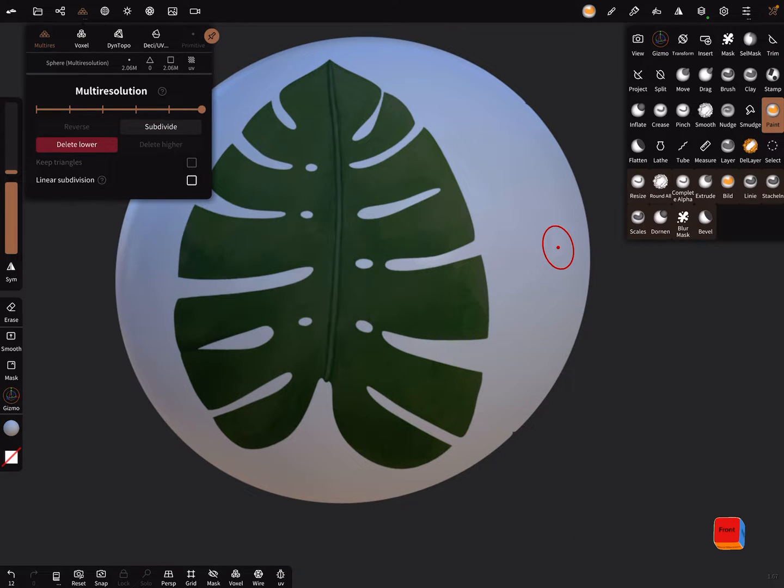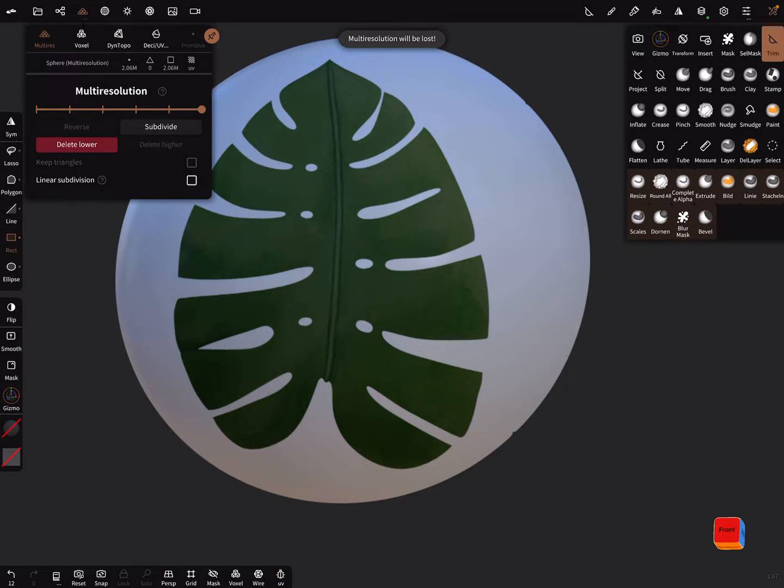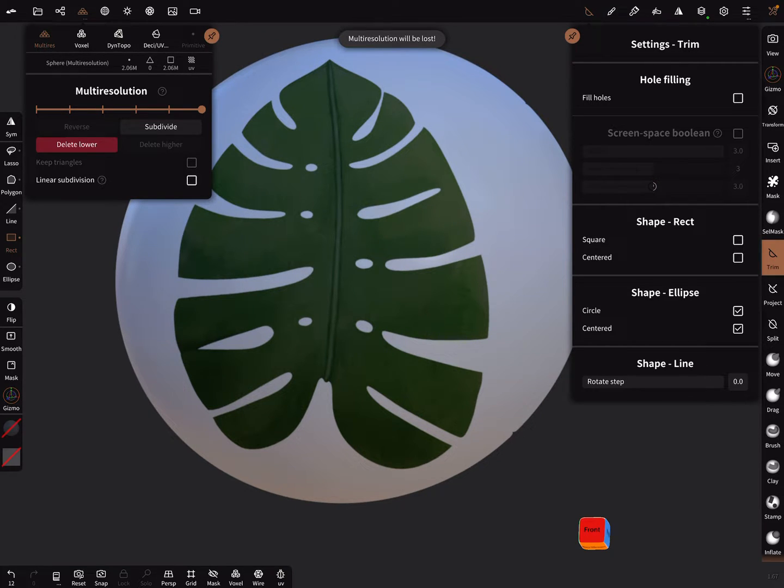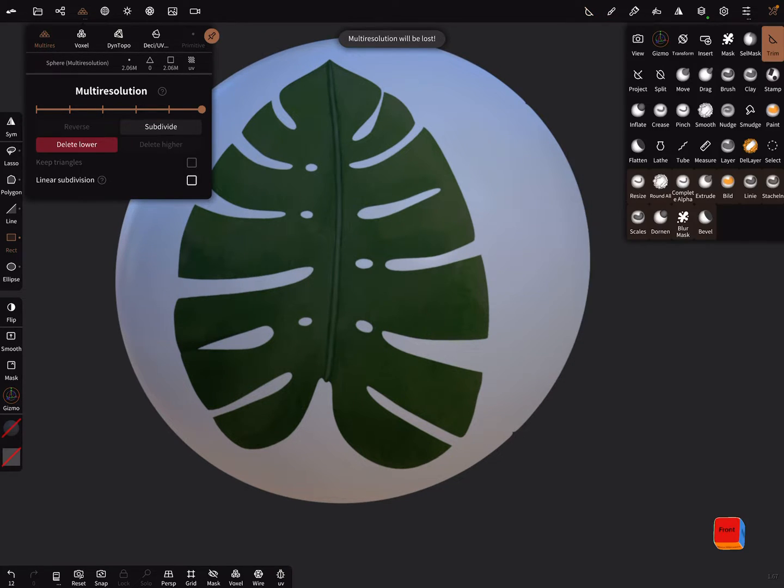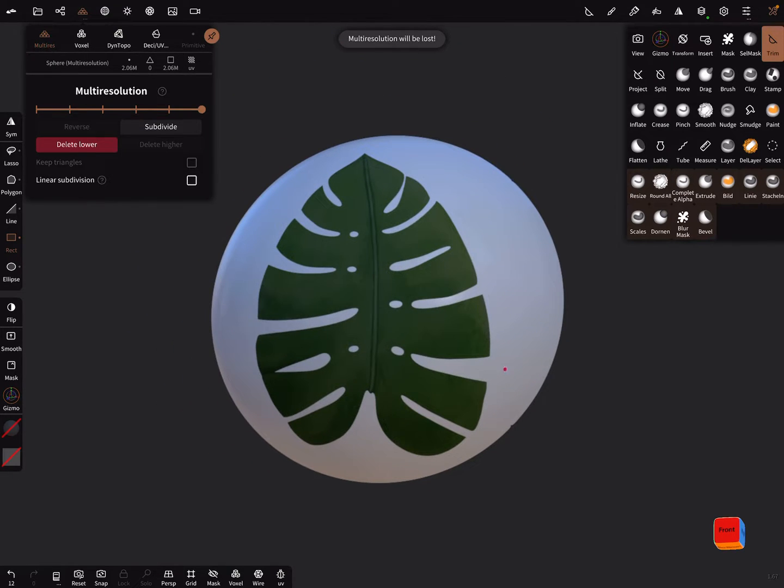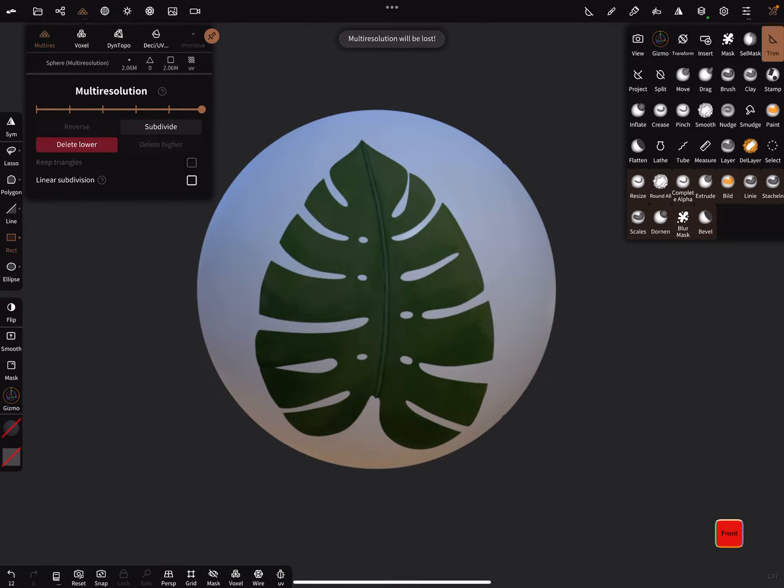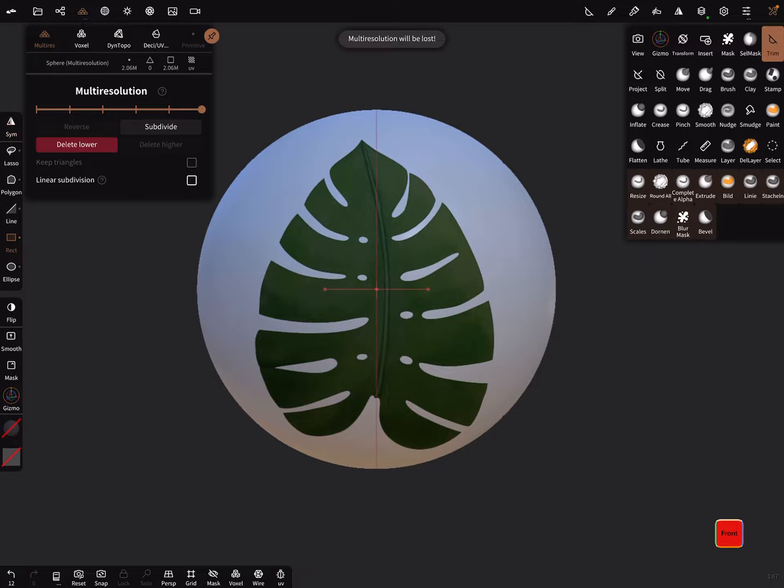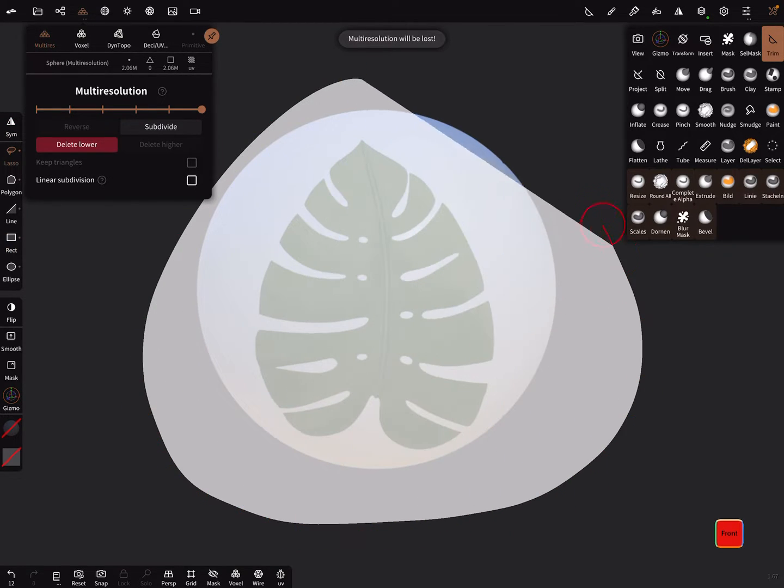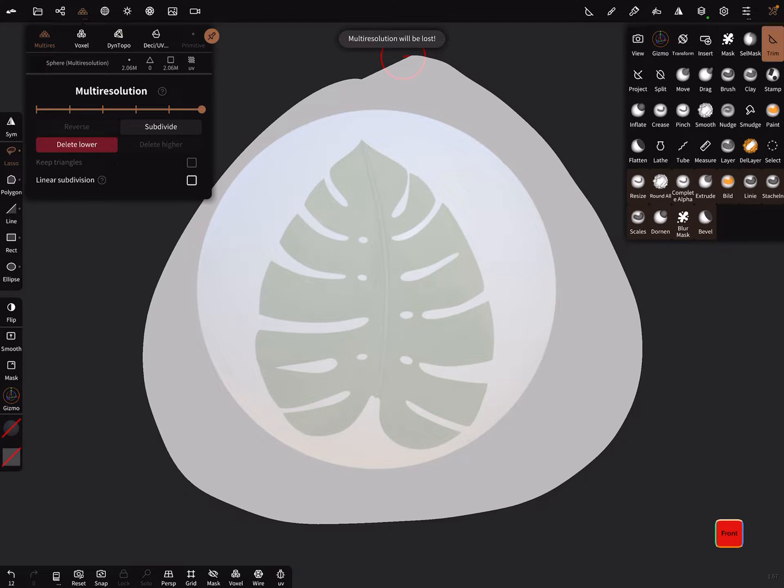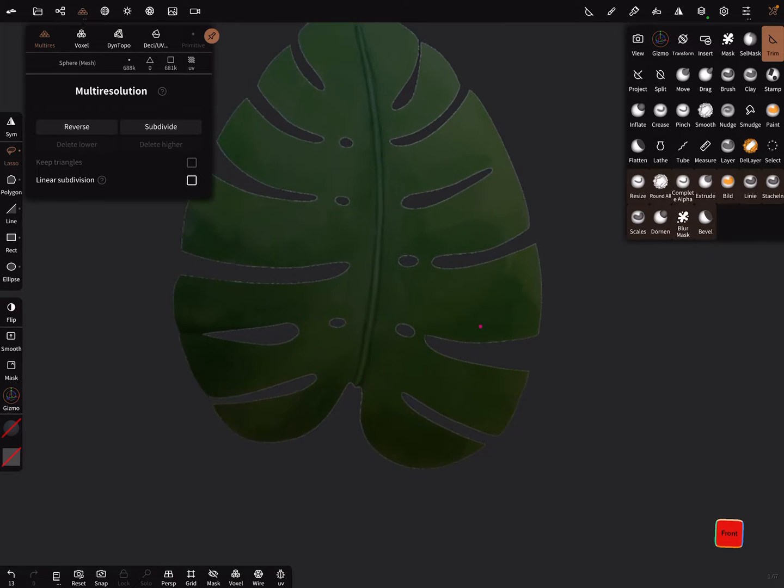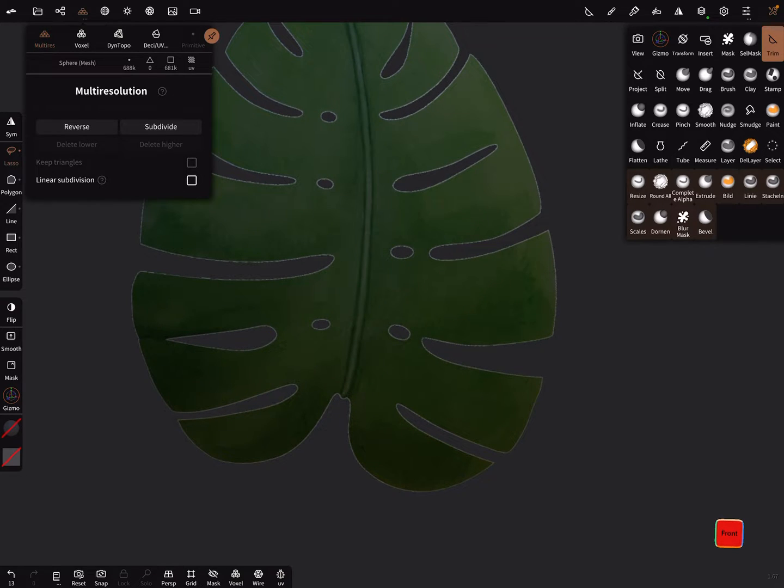Now we use the trim tool and in the trim settings turn off hole filling. Front view symmetry off. And we can use the lasso tool and select the whole object and trim the rest of the object away. Now you get this.